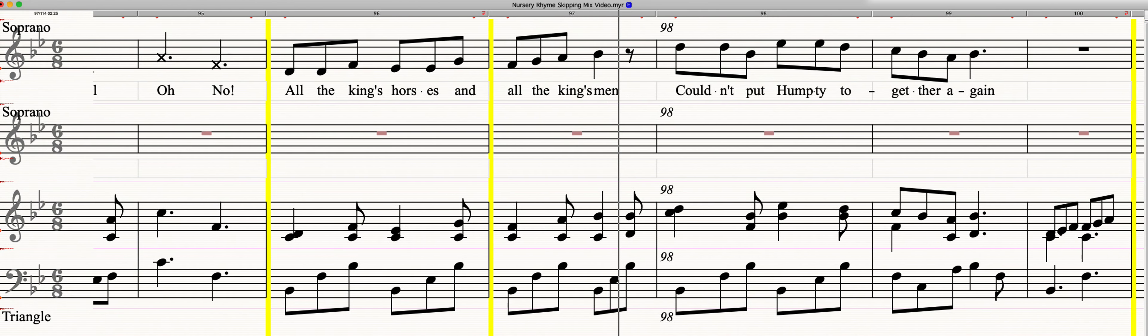Hickory Dickory Dock. Jack and Jill up the hill. Hickory Dickory Dock.